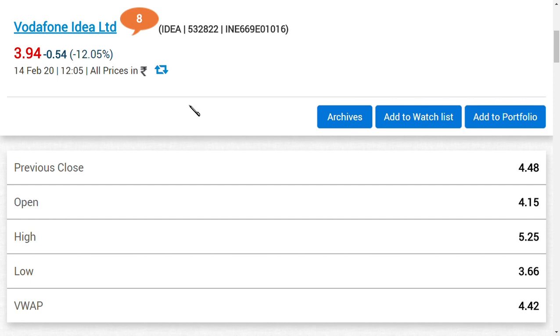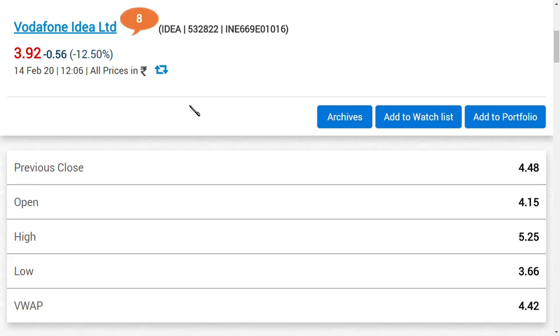If Vodafone Idea goes to insolvency process, government will not get their amount, banks will not get their amount. If banks don't get it then what will happen? All the funds will collapse and the banks will post losses. Already public sector banks are posting losses. 4,000 crores has been given as a loan to Vodafone Idea only by IDFC First Bank.